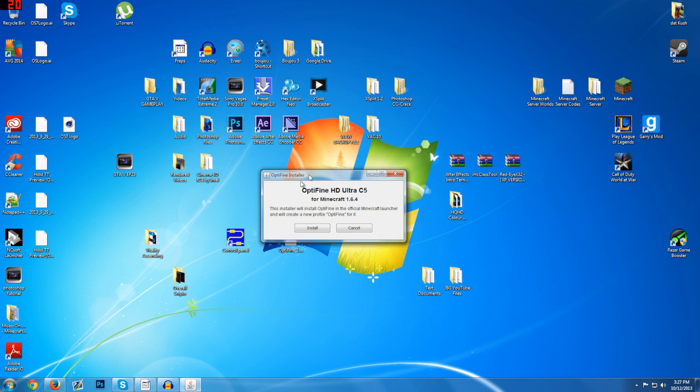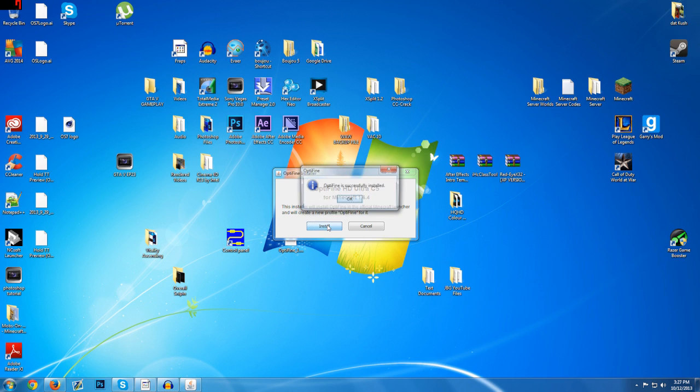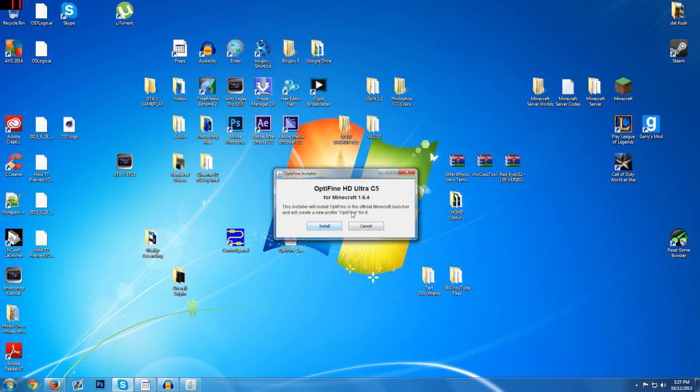And then as you can see this loads up and then you're going to click install. It says this installer will install Optifine in the official Minecraft launcher and will create a new profile Optifine for it. And then just click install and then this little window will pop up saying Optifine is successfully installed. Click OK.